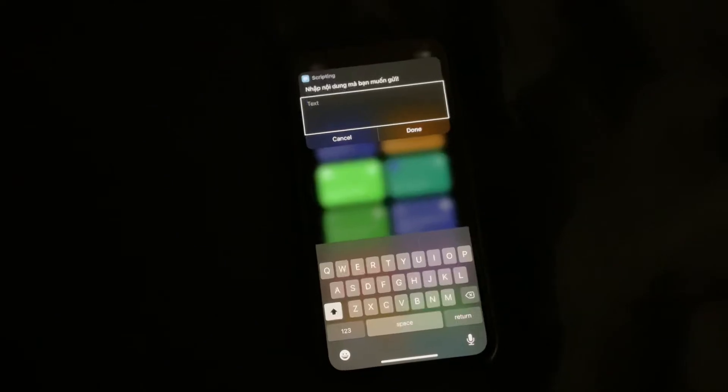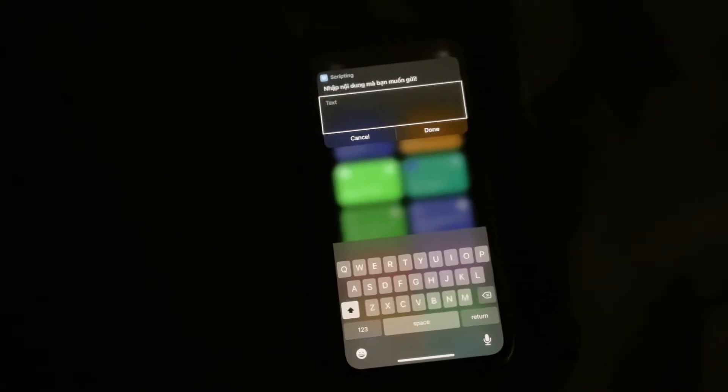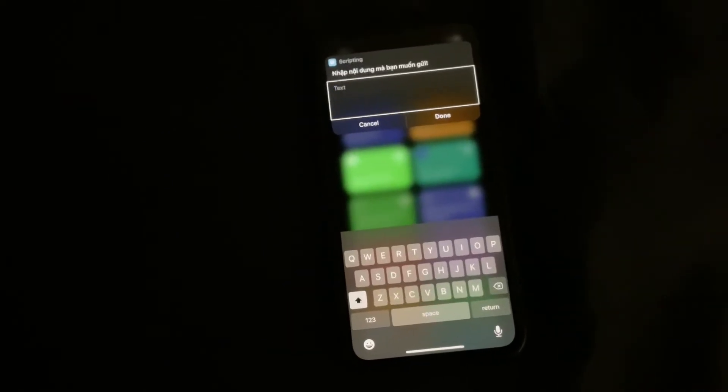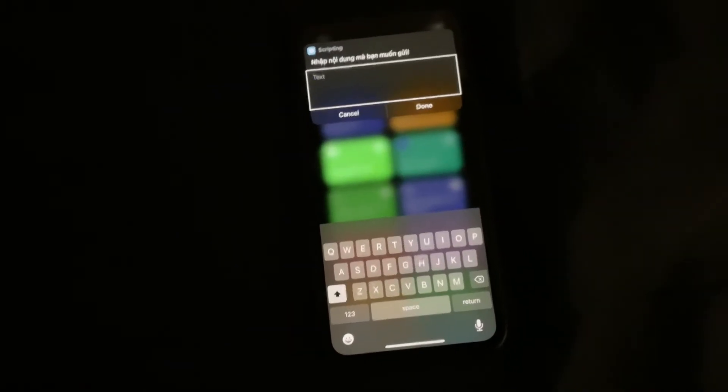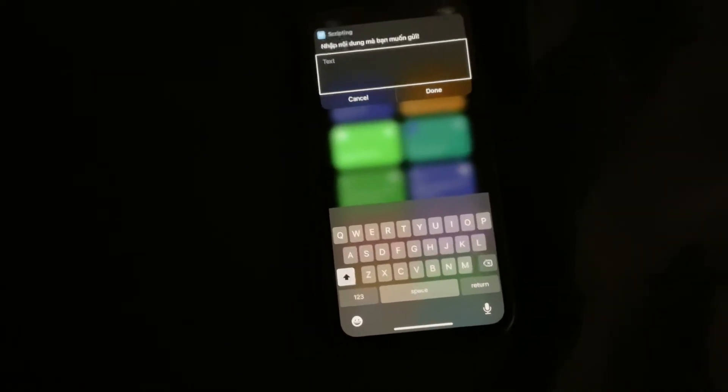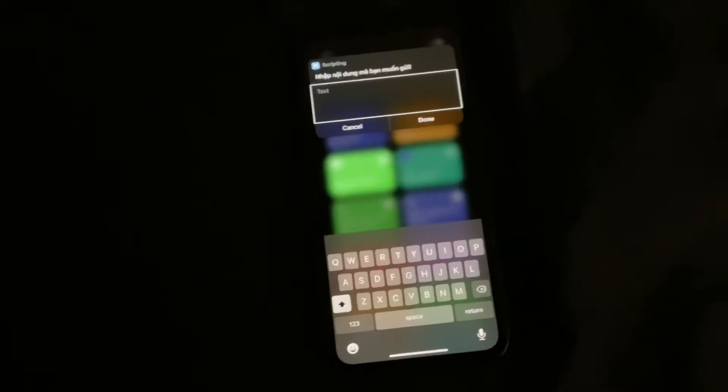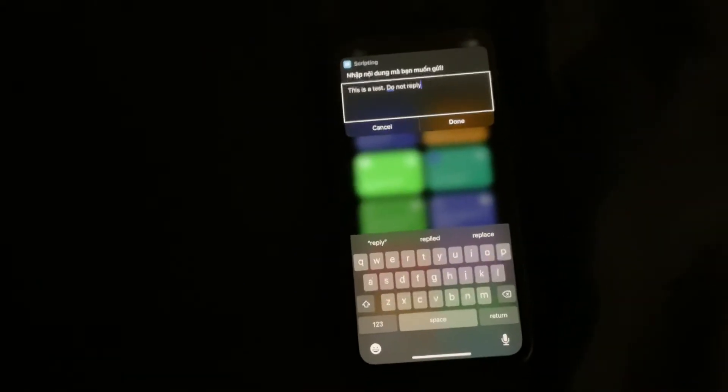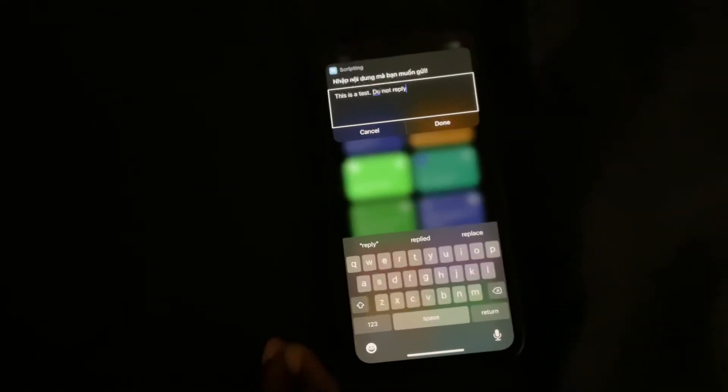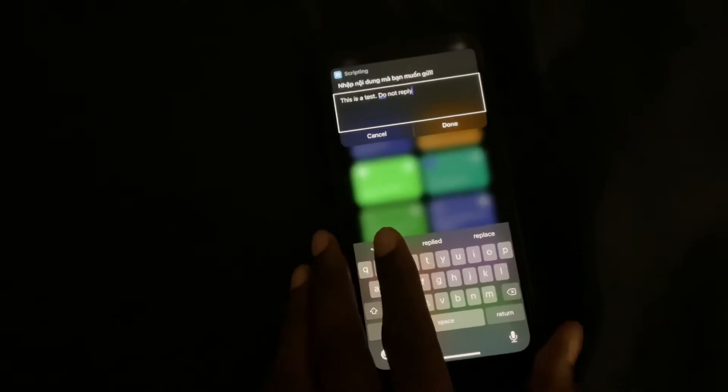You're going to type in the message that you'd like to send to people. I'm going to type this message in and I'll be right back. Okay, so I typed the message in. The next thing I'm going to do is click done.